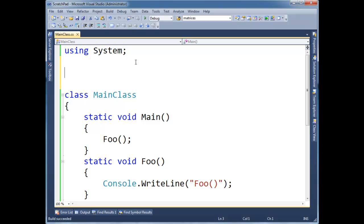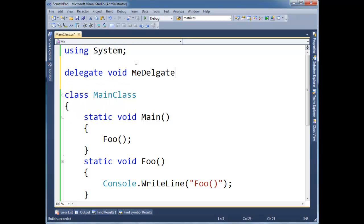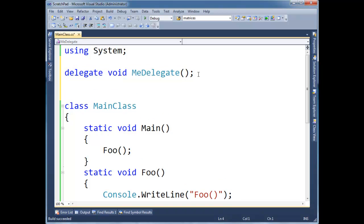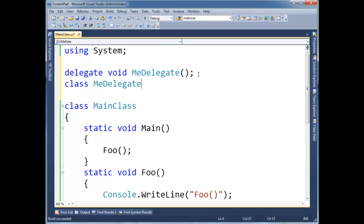I'm going to come up here, and I'm going to say delegate void MeDelegate, if I can spell it right. Okay, so what the compiler does when it sees this, is it actually turns around and it converts it to a class, MeDelegate, or like this.